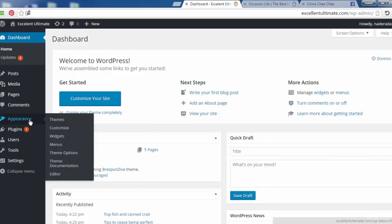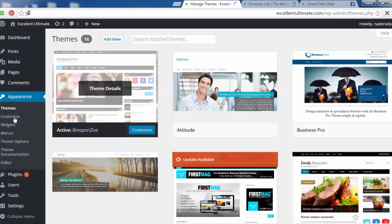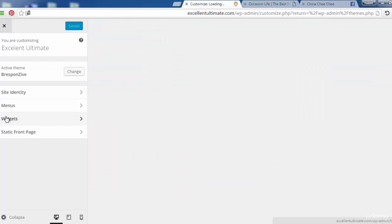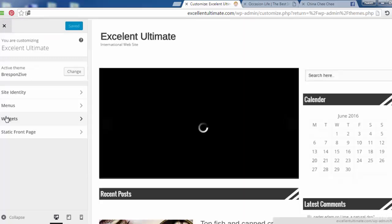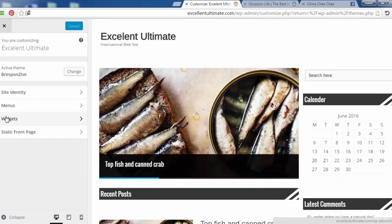That covers the Theme Options settings. Now let's go directly to Themes and use the Customize panel to make further customizations — such as managing images displayed in the theme, adding and managing widgets, and configuring the site identity.